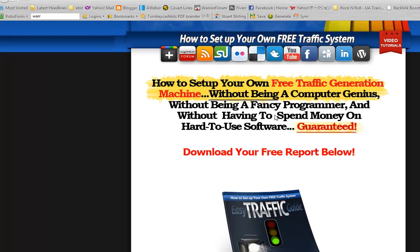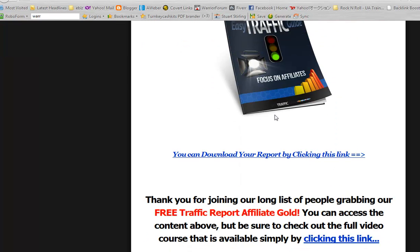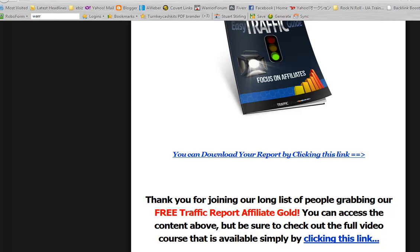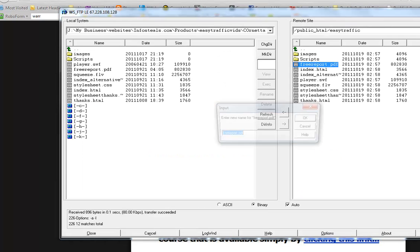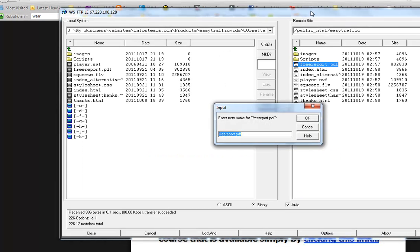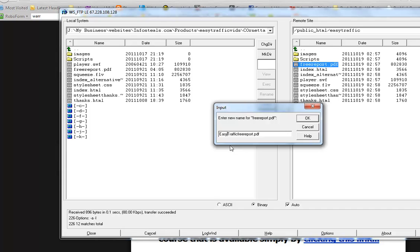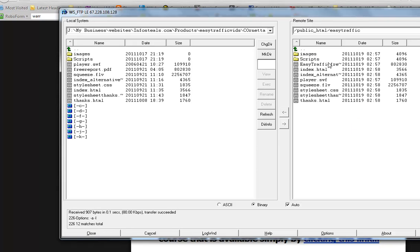That's what I'm going to show you how to do. By default, you'll be able to download the default PDF by clicking on that. Let's say we want to change the PDF name to easy traffic freereport.pdf.